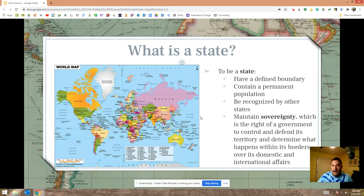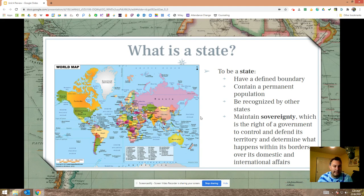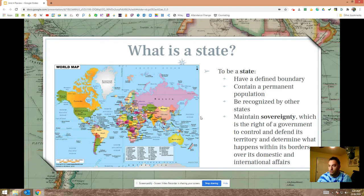In this review video, I have more words on these slides than I typically do, and I've bolded a lot of vocabulary words. Pay special attention to those — those are the ones the College Board wants you to know the most. Make sure you know the definitions. So for conditions to be a state: defined boundary, permanent people, recognition from other states, and sovereignty to determine what's going on within that state.